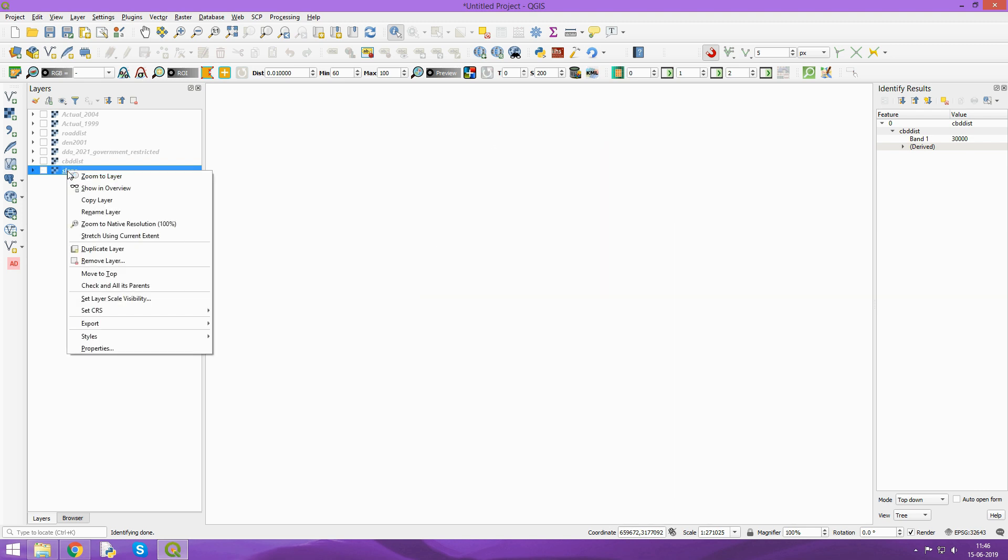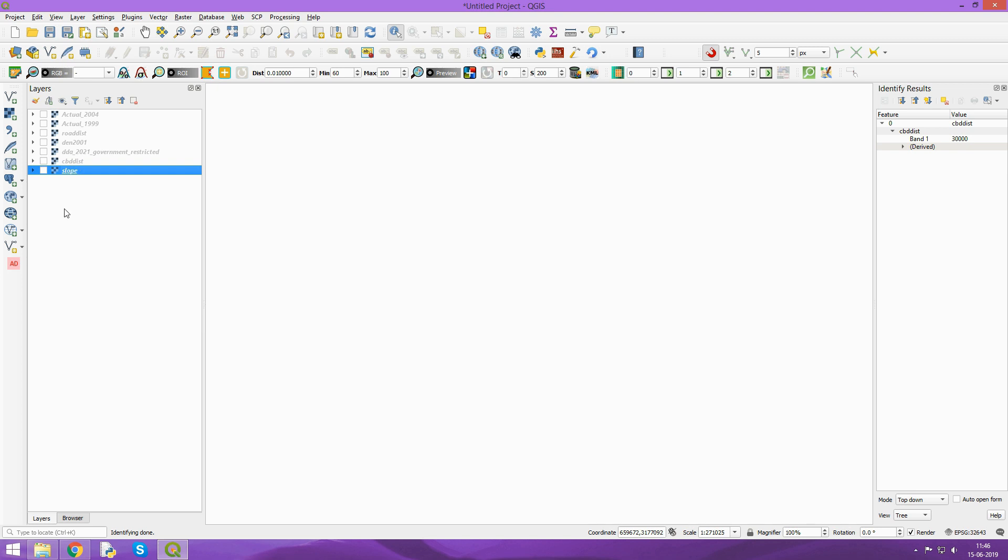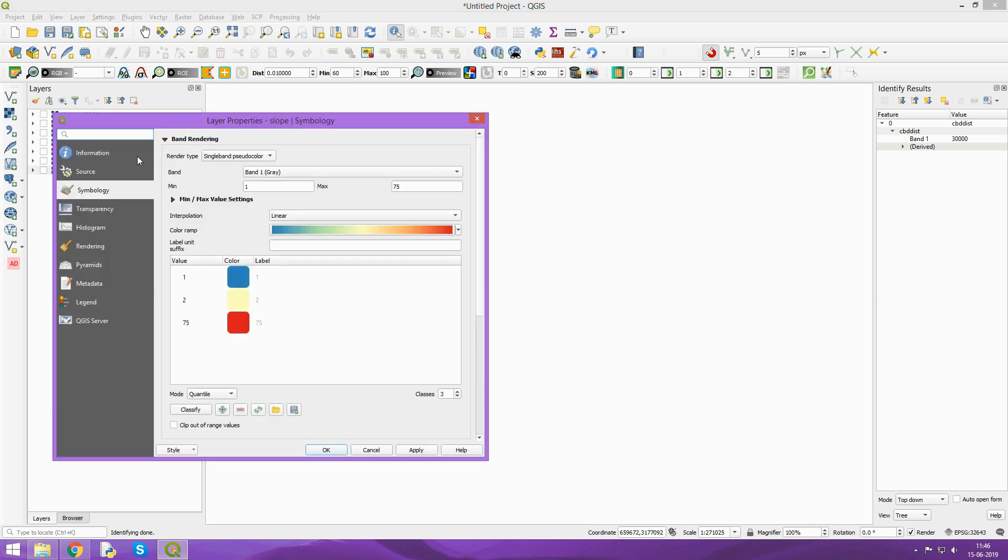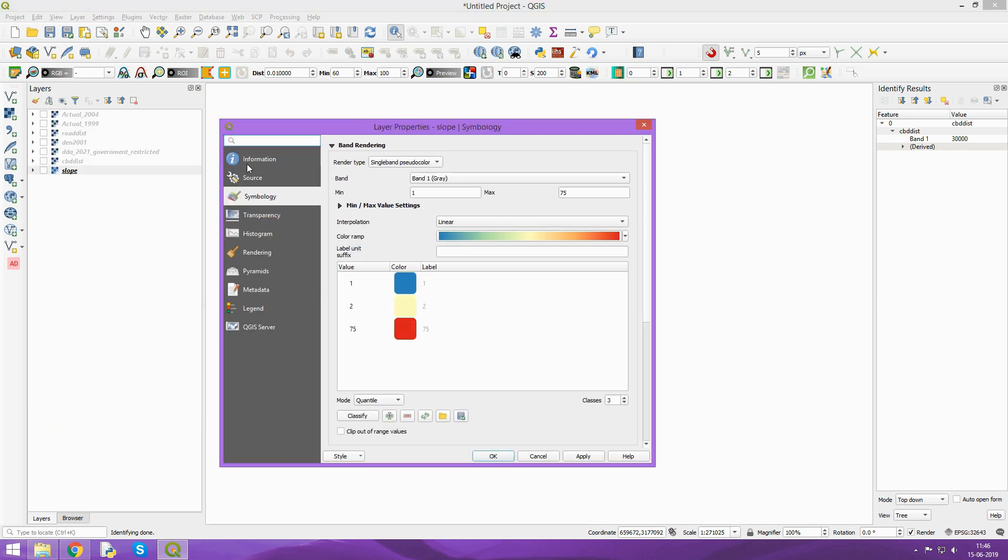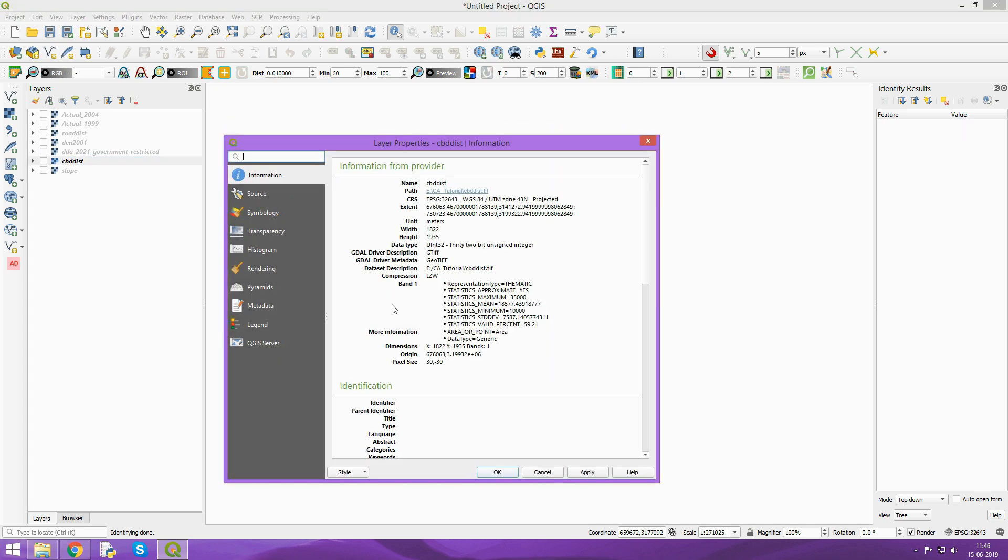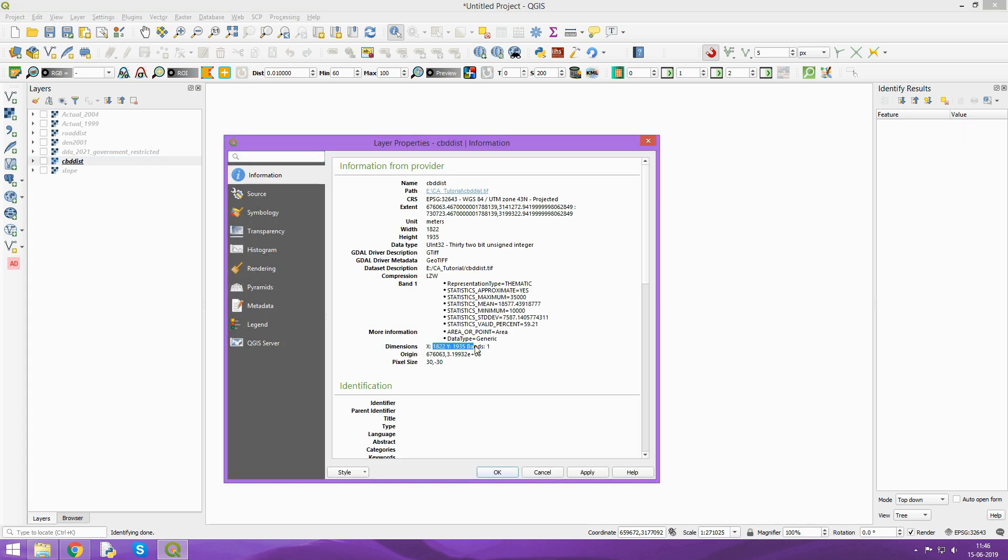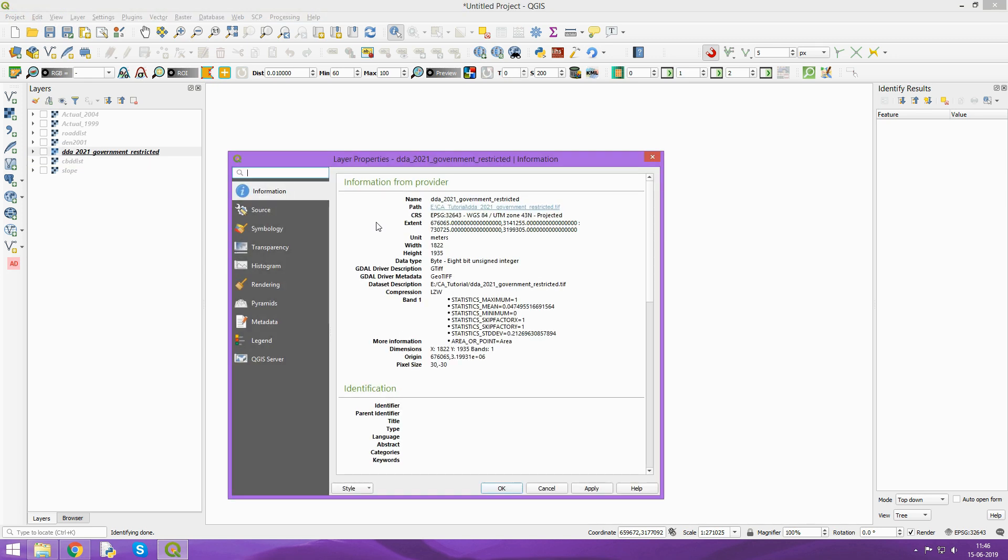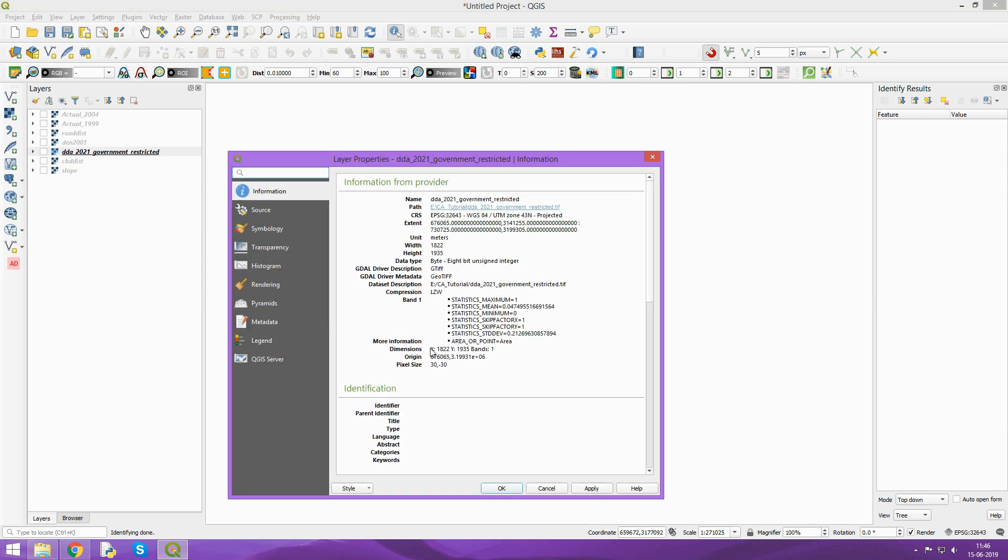Another thing to notice is that for any modeling, you have to match the geometries of all the rasters you're going to use. When you check in the information, the pixel size is 30 by 30 and the dimension is 1822 by 1935. For all of them, the dimension and pixel size should be the same.